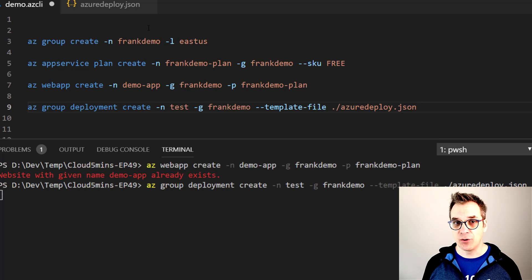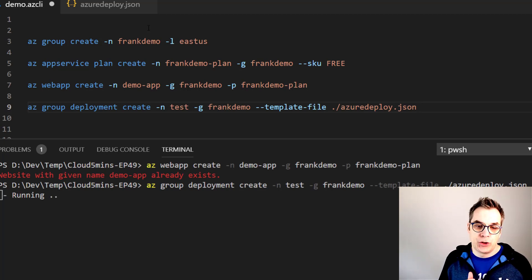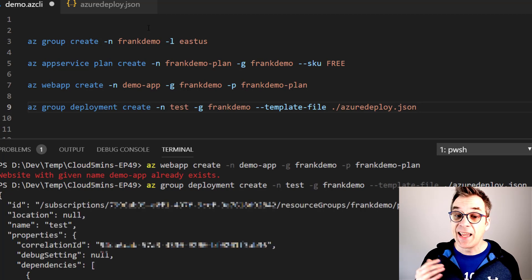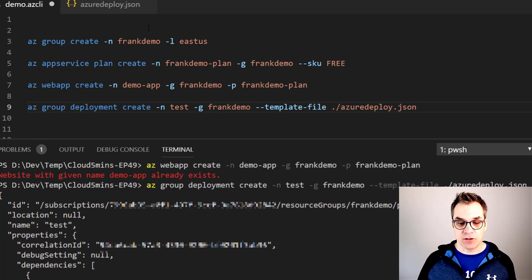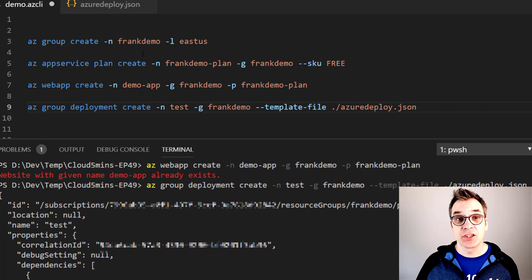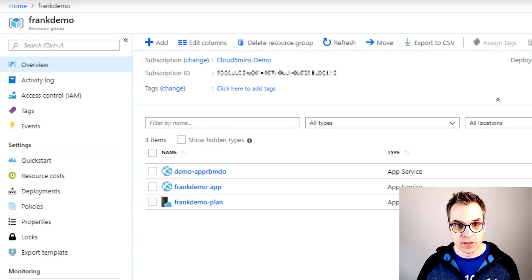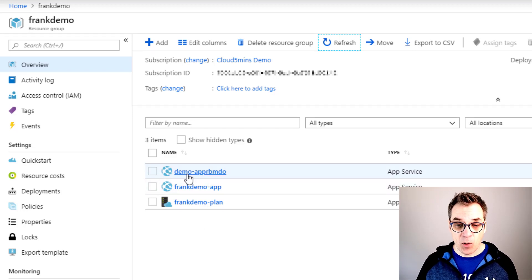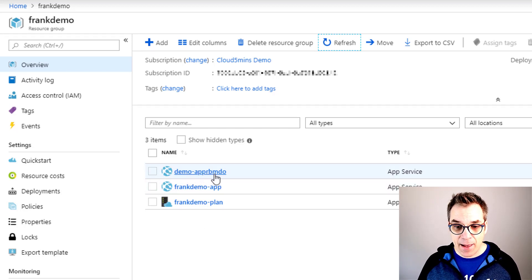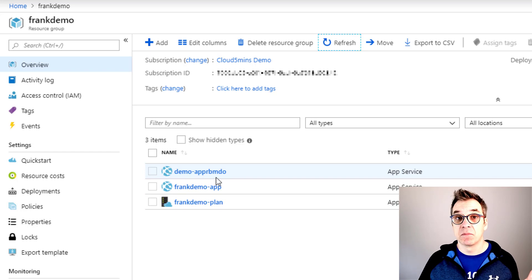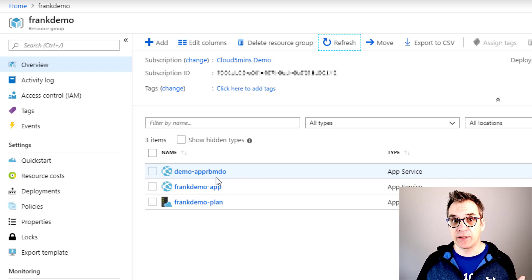So like this, azuredeploy.json. And just like that if I execute this, I should have my solution. Excellent! It passed, obviously. So now let's go in the portal and check what we have. So now we have it - demo with the rbmdo, that is our unique string that has been generated.